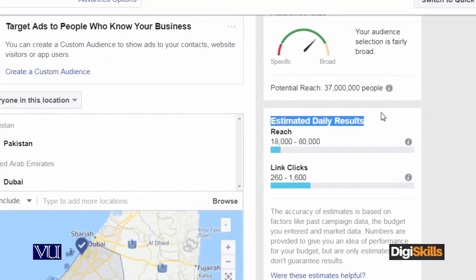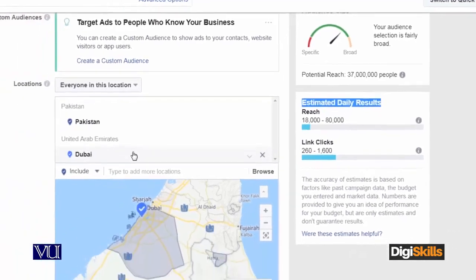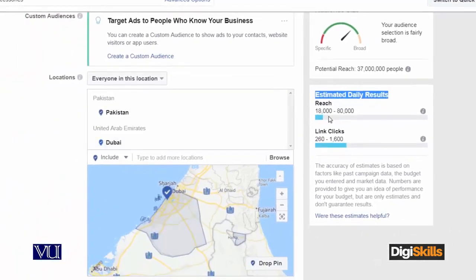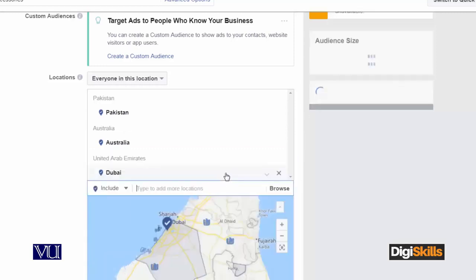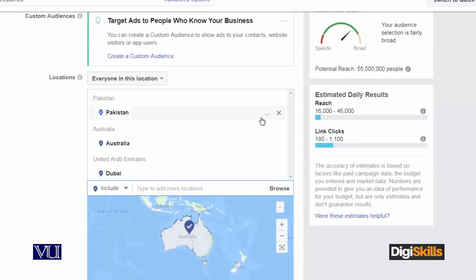Just try to see these stats in parallel. Estimated daily results: reach out 18,000 to 80,000 per day. If I am targeting Pakistan and Dubai, then 18,000 to 80,000 reach and 260 clicks I am going to get. That is the location setting, and obviously I can add more — I am going to add Australia also. Just look at the numbers now after adding Australia.